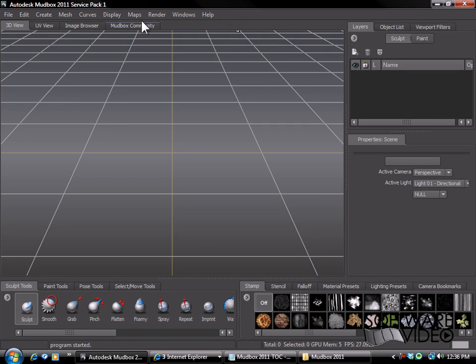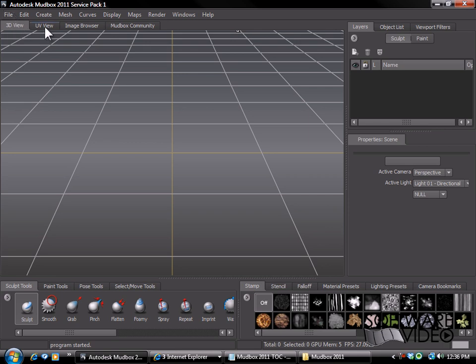First of all we're going to cover our interface here and then we'll jump into more complex stuff a little later. So if you notice we have our typical menu bars at the top here. We have some views and if you're familiar with Maya you'll notice that the interface is a little similar to that.